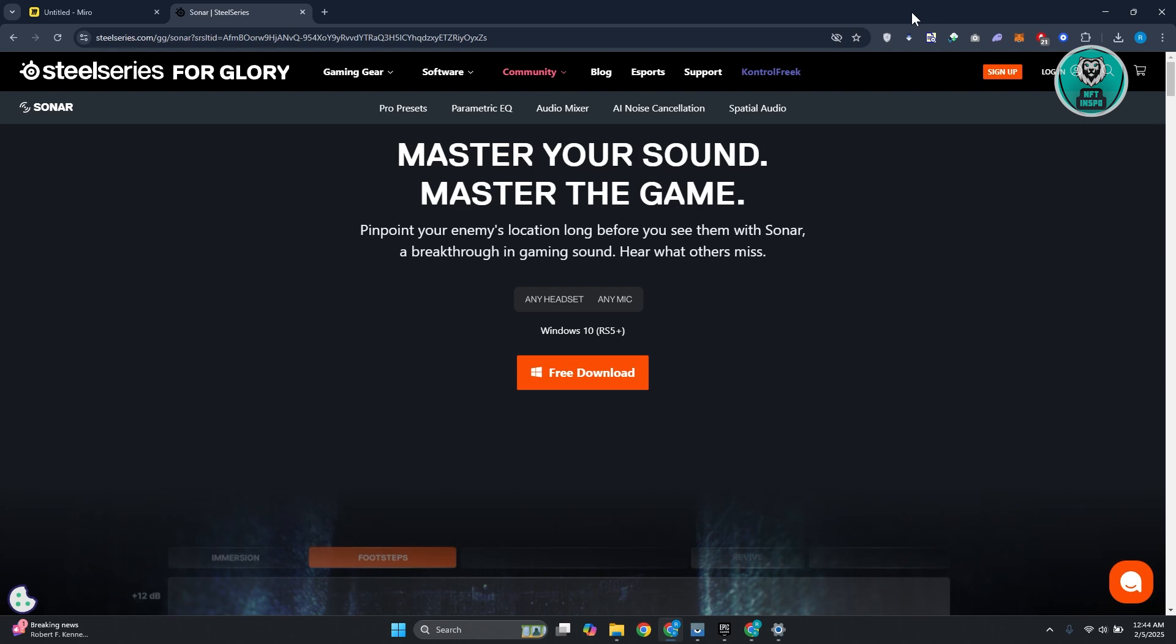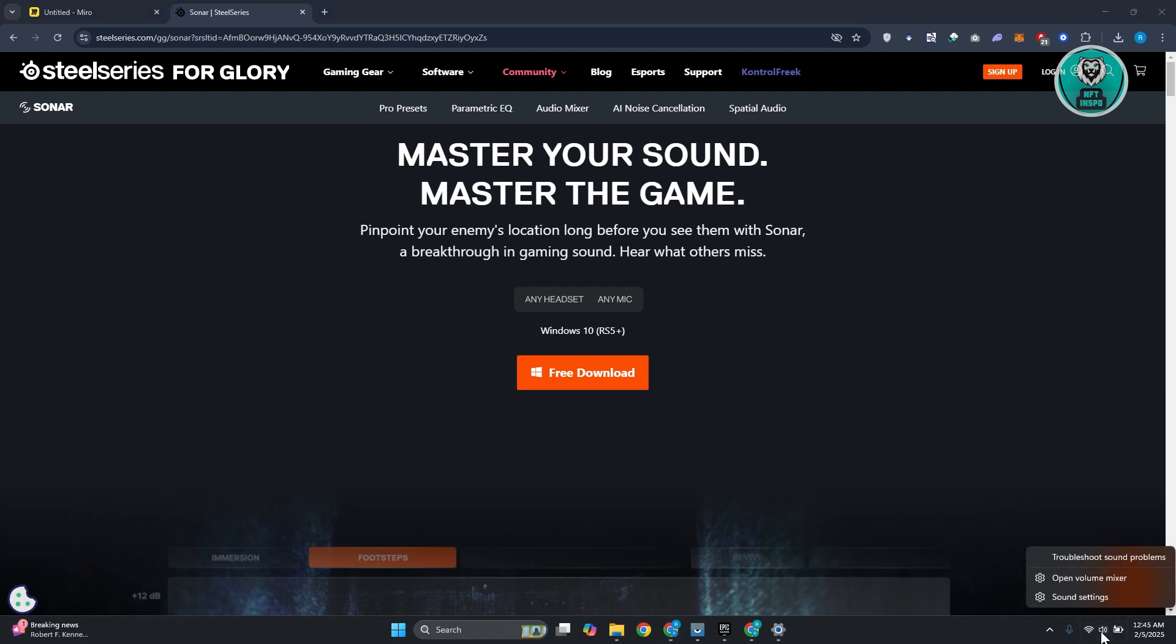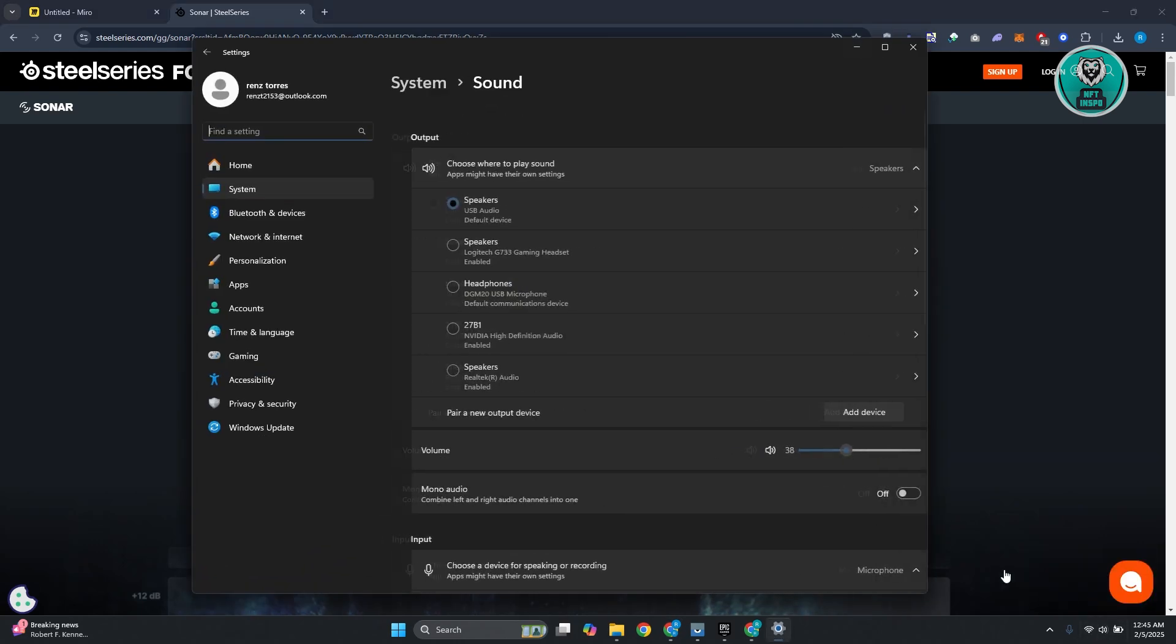There are going to be a few things that you can try here to probably solve this issue. The first thing you want to do is check your default device. In this case, there might be some settings that you haven't set up properly. So what you need to do is look for the speaker icon at the bottom right of your screen, right-click on it, and access the option for sound settings.